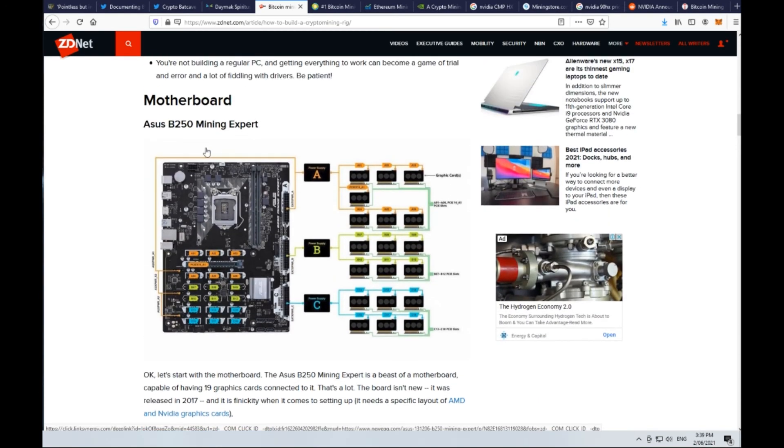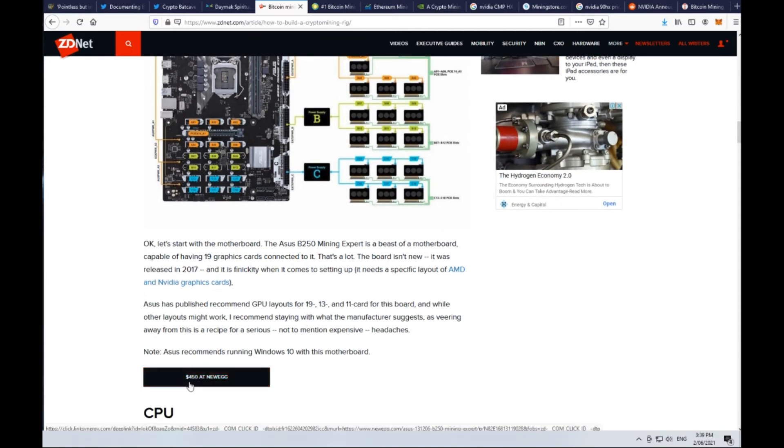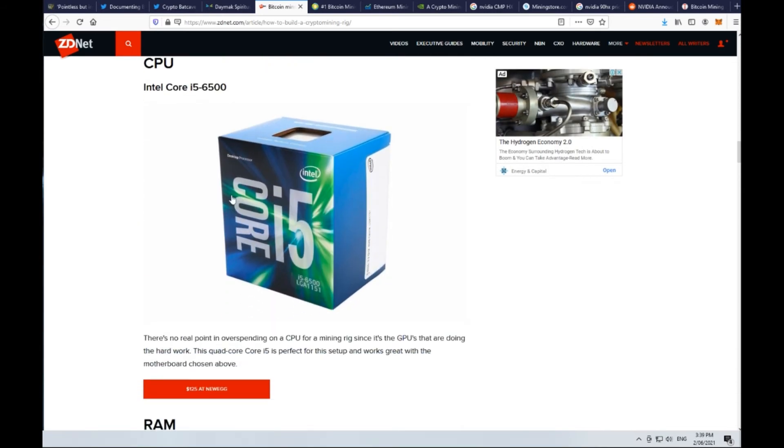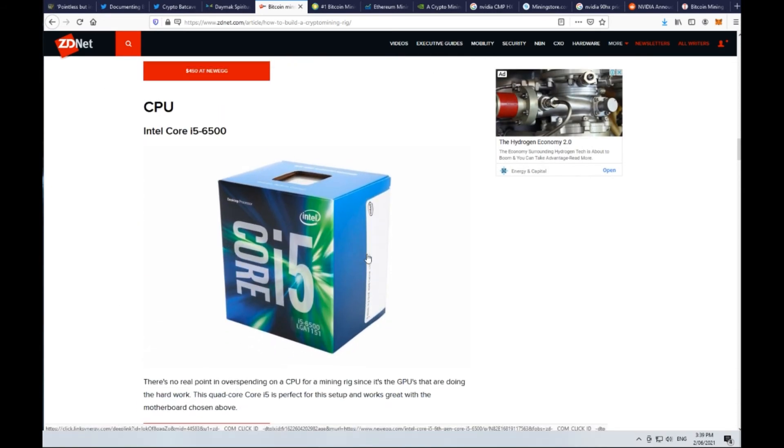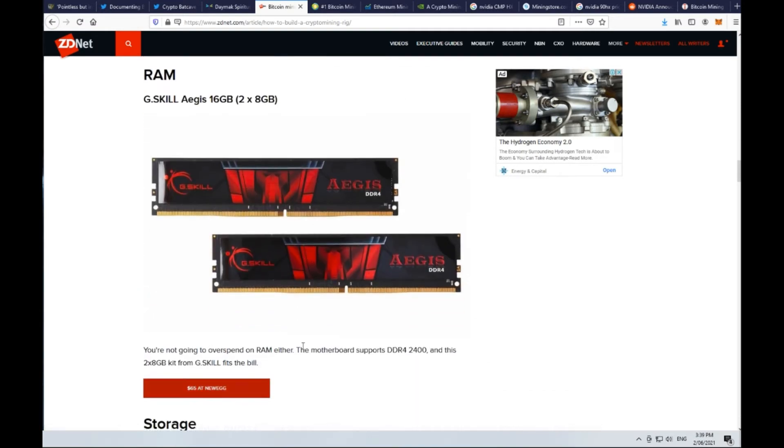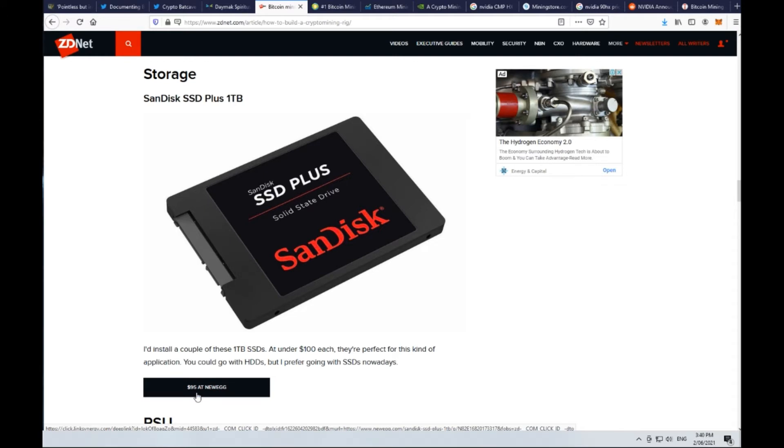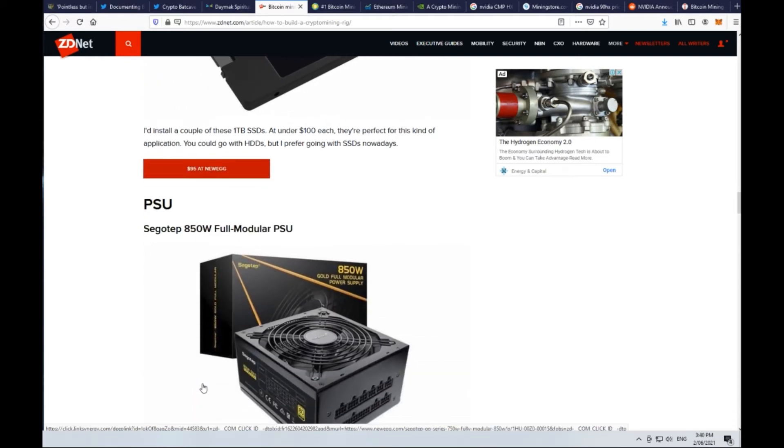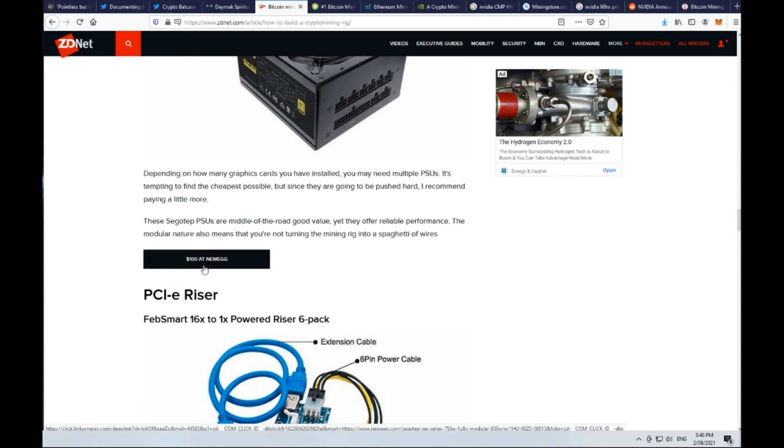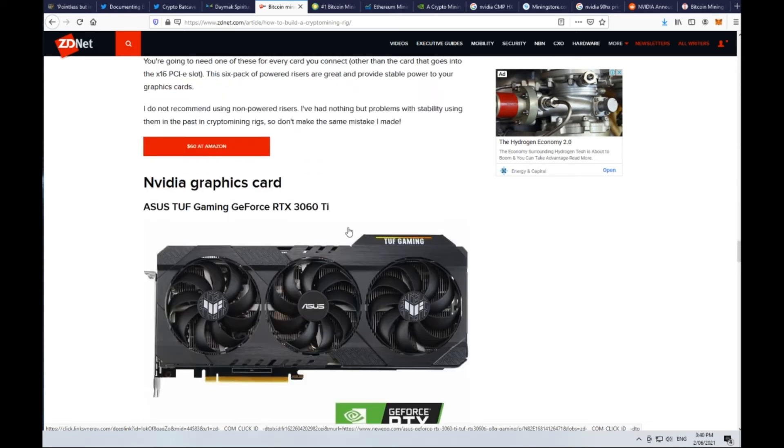I'm going to quickly run through some of the recommendations. An Asus B250 mining expert motherboard can be up to $400-500. CPU, you don't need the cutting edge but something like an i5 at least would be good - relatively cheap but still $125. RAM, probably one of the cheaper things but still $65 per stick, recommending at least 16 gigabytes. Storage, a couple of solid state drives, around $100 each. Power supply unit, $100 each, you'll need a couple of those. All these prices add up in terms of evaluating how cost effective it actually is to do the mining.